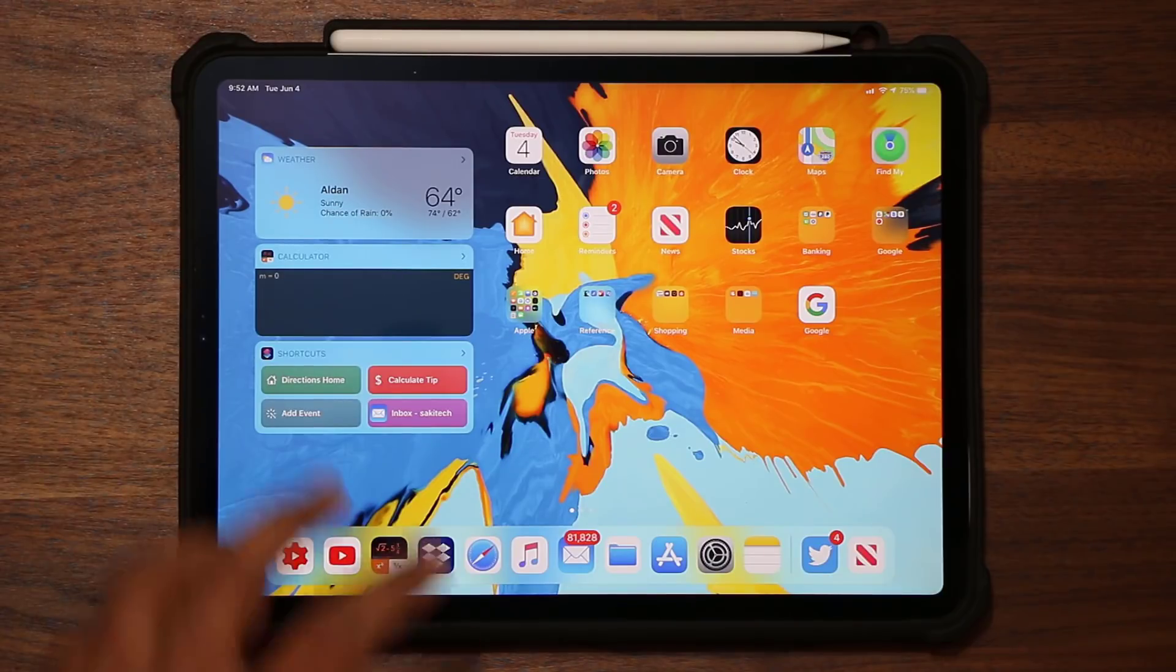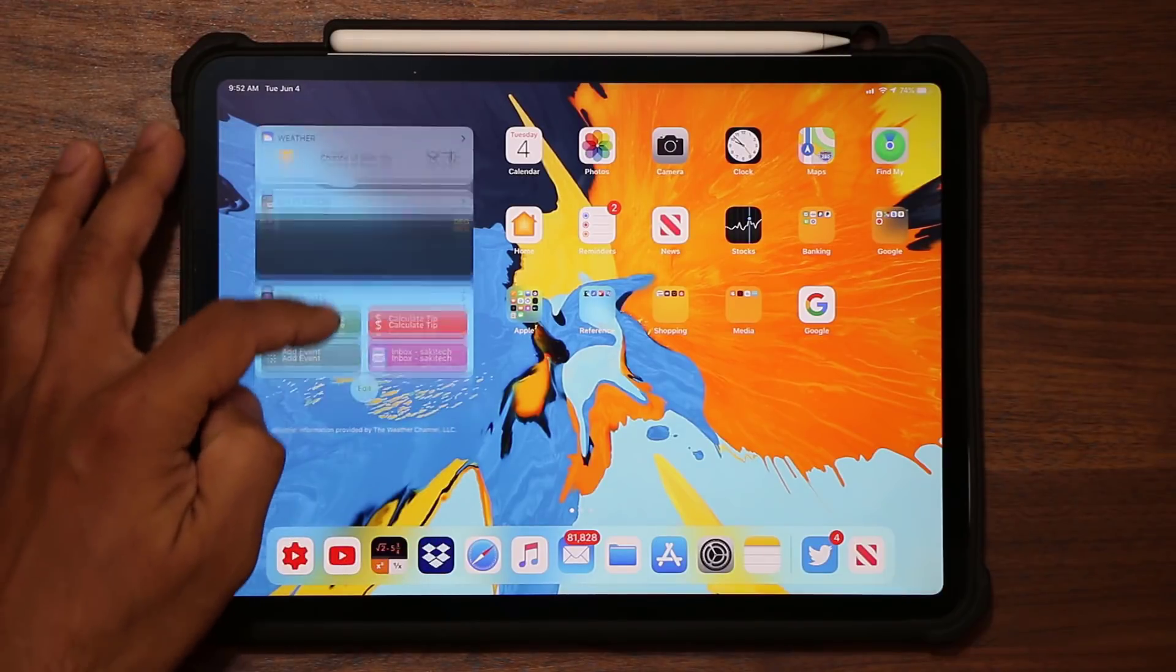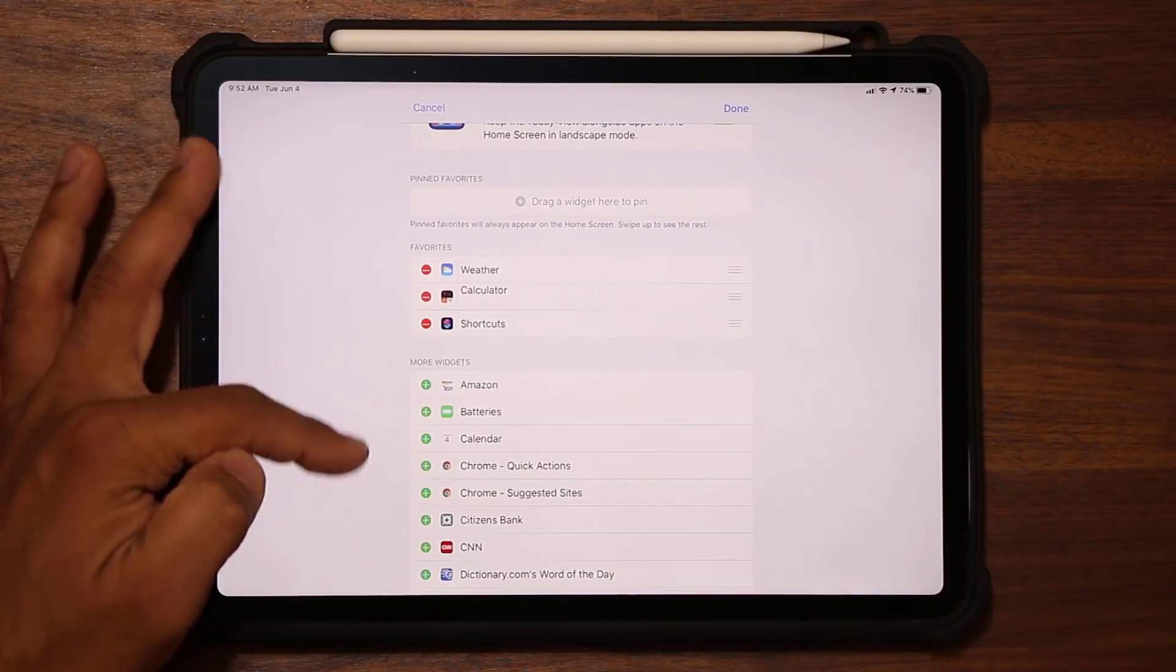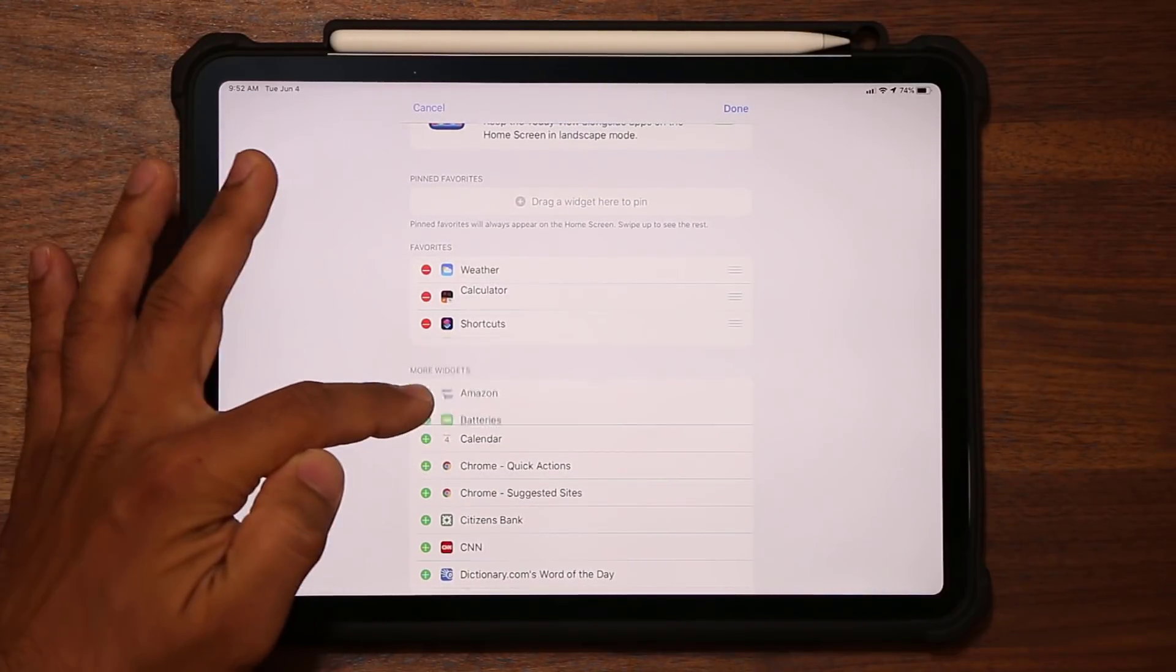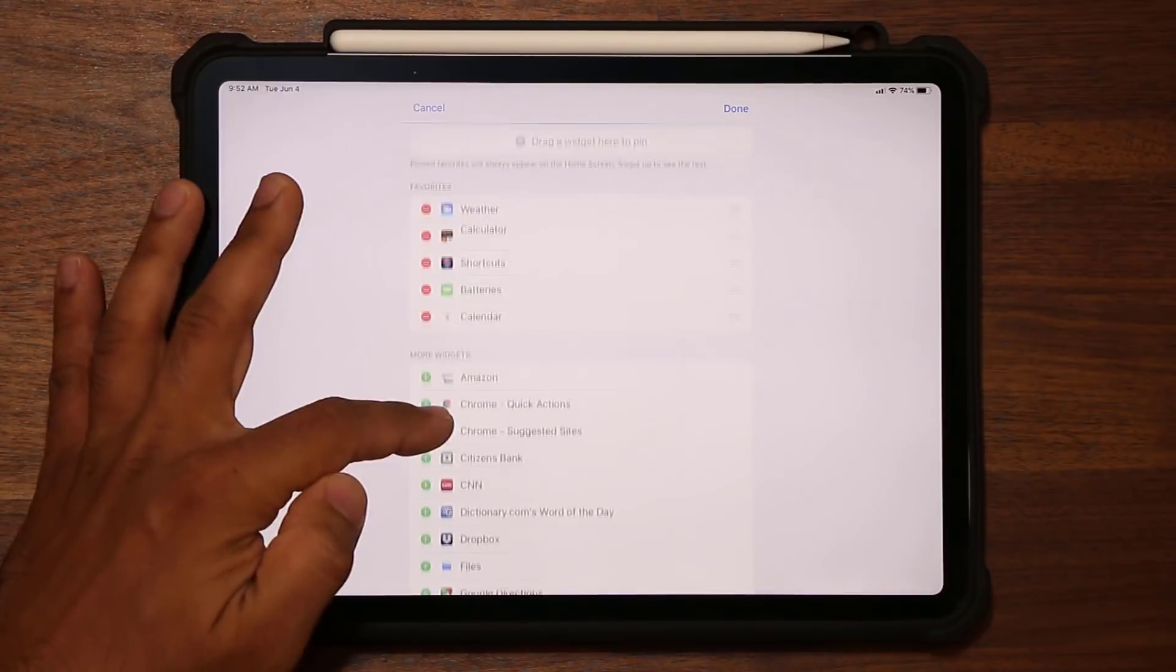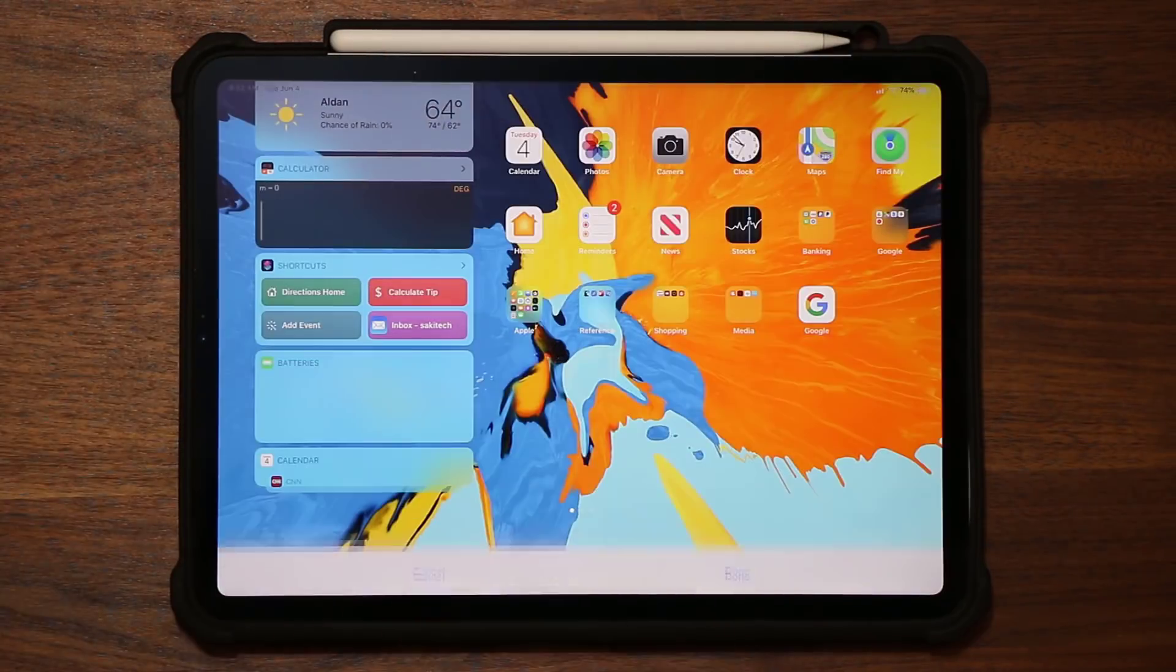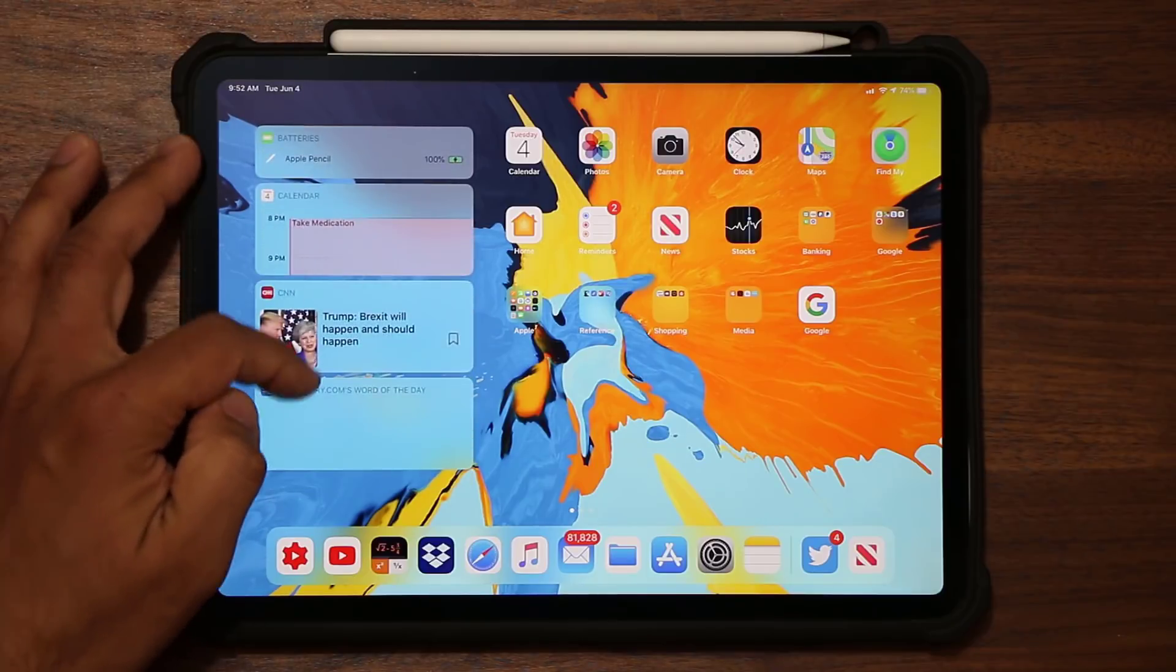So again, if I go to edit, I can add or remove widgets right from here. I can add batteries, calendar, CNN, dictionary, then I can click done and you'll see all those widgets right over here.